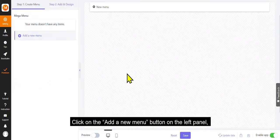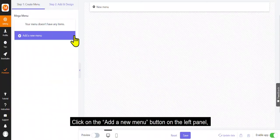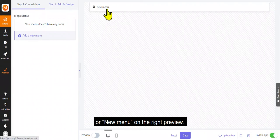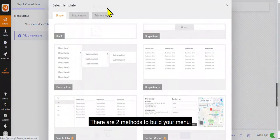Click on the Add a New Menu button on the left panel, or New Menu on the right preview. There are two methods to build your menu.